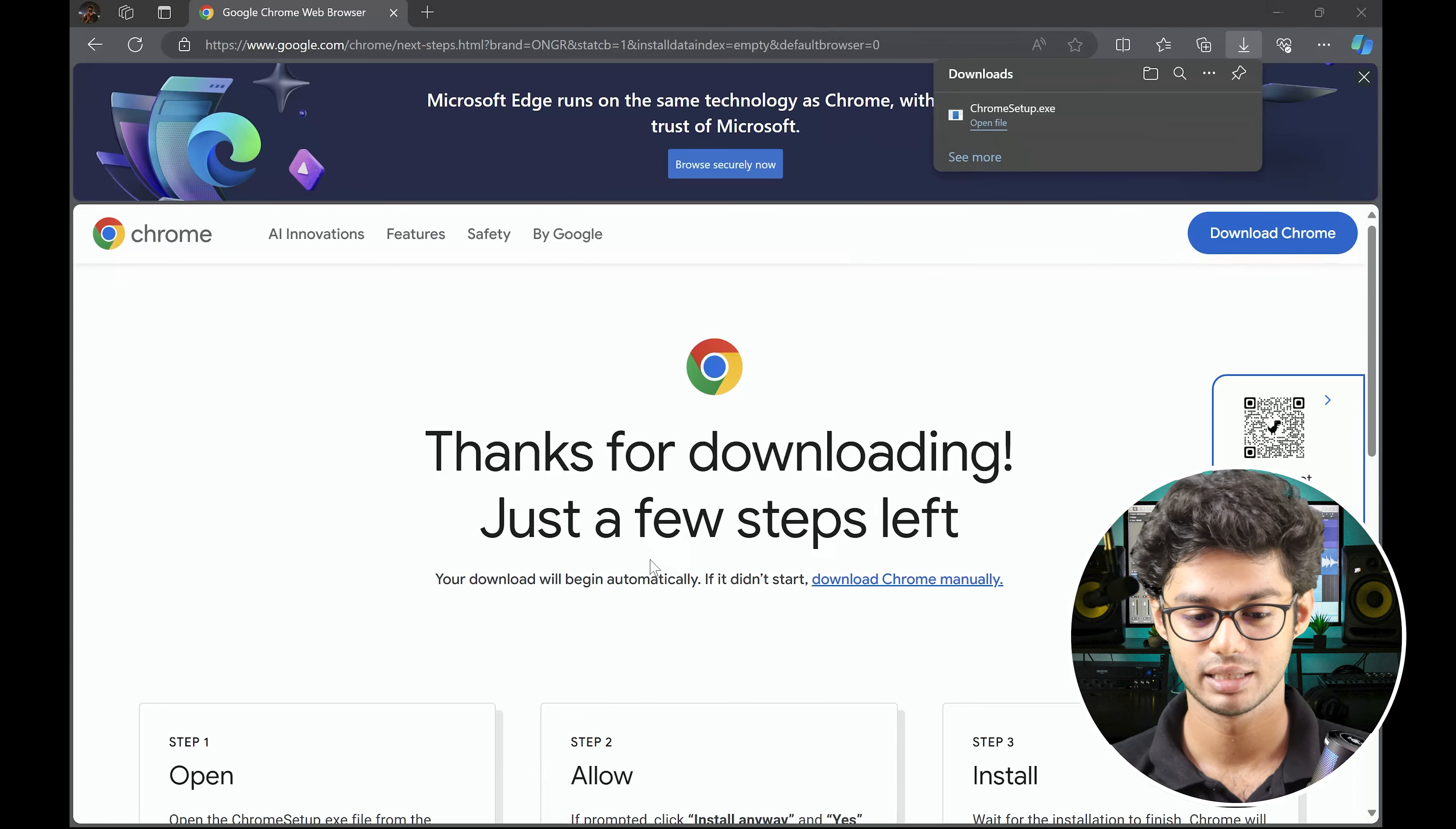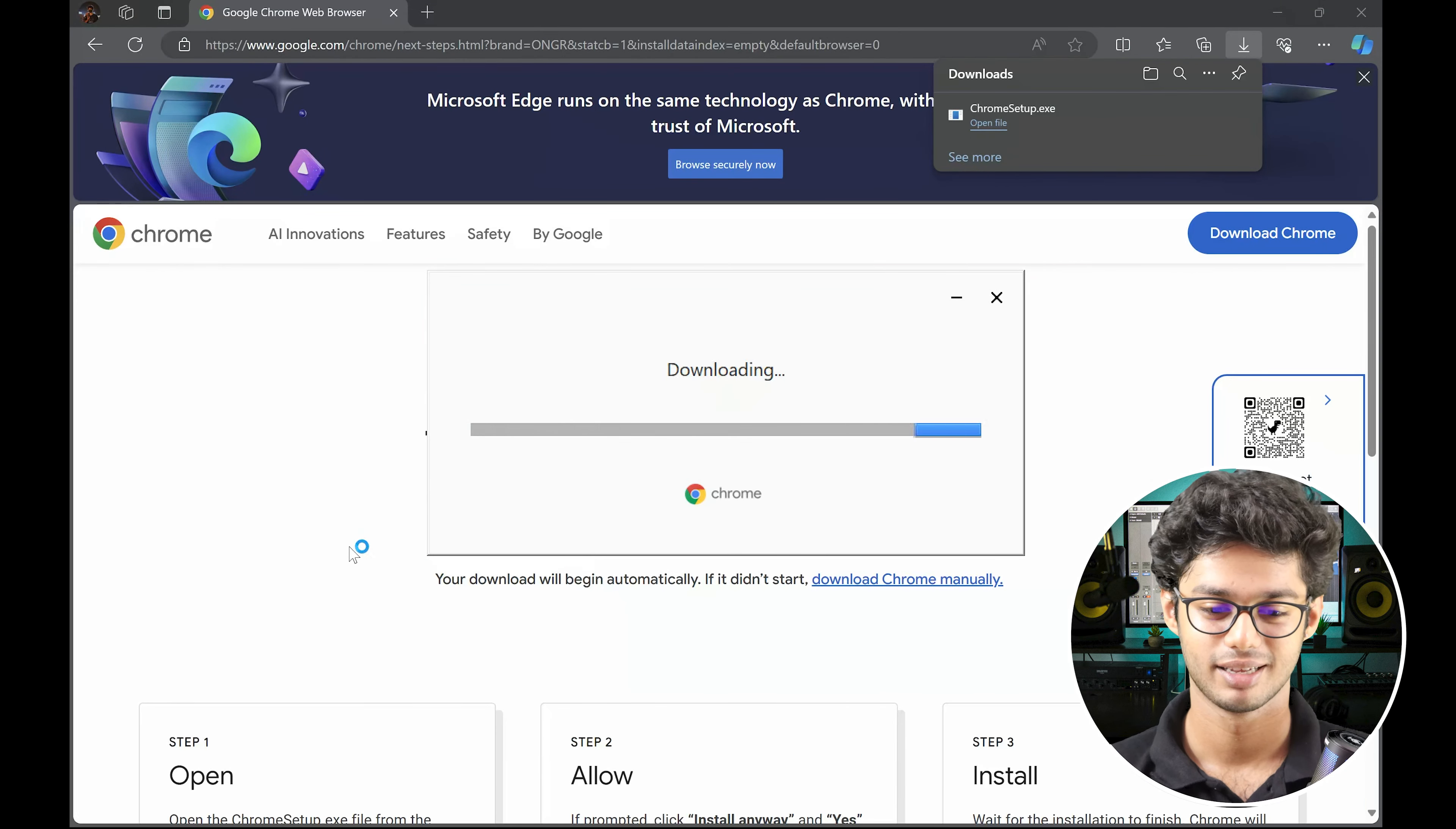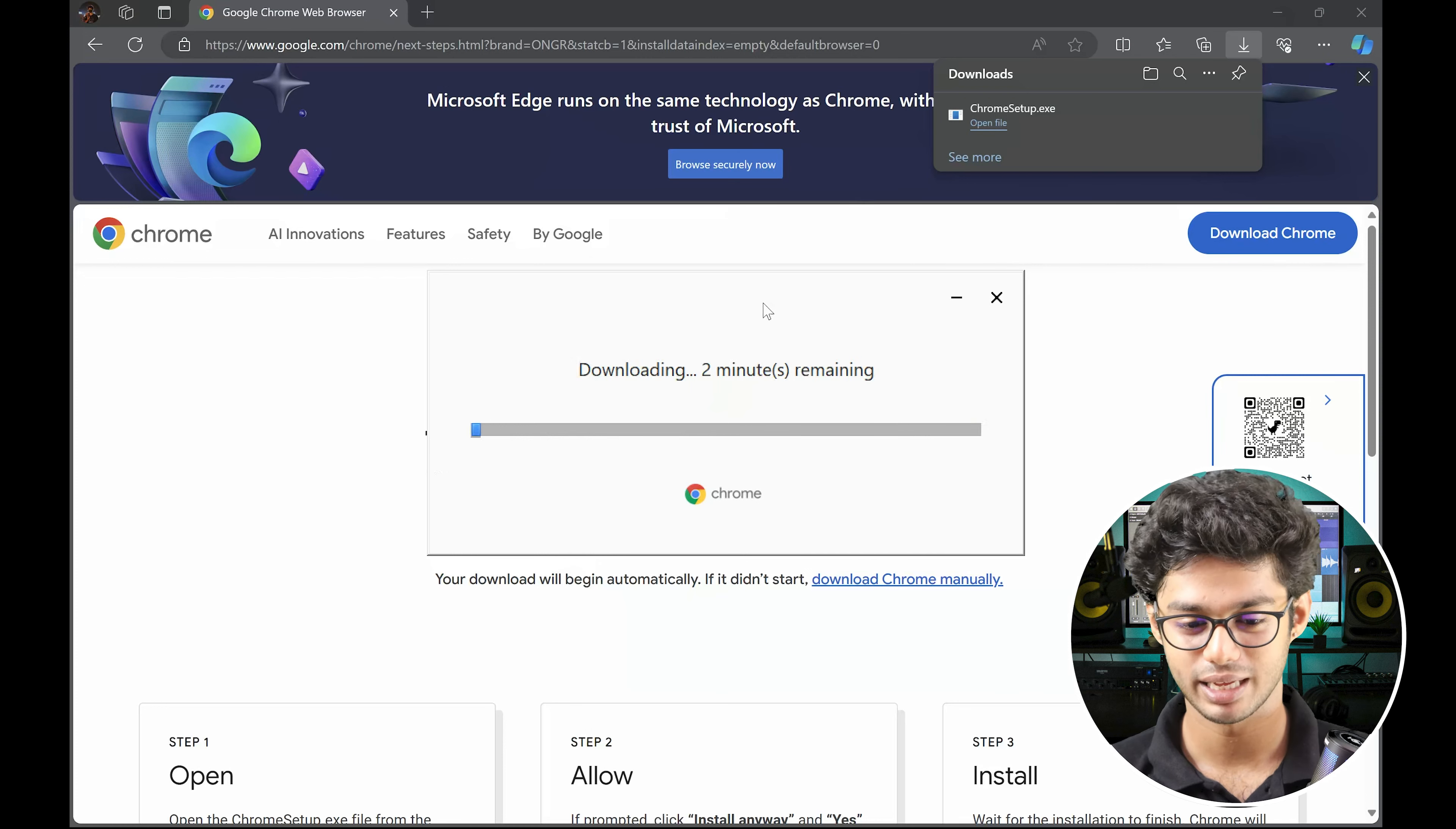And then Google will do this. Again, not Facebook, not Meta. And it's downloading. Since mine is already installed, I won't go through the entire jargon.